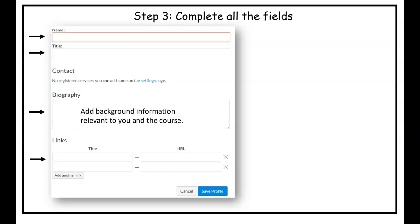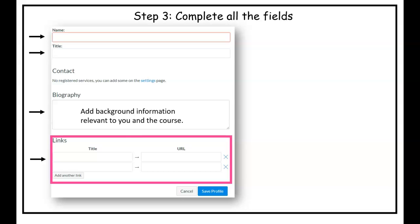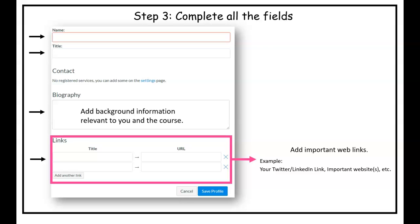Next look at links. Links can be very simple. It can include important links for the course. It could be your portfolio, your resume, and most importantly I like to include your Twitter or LinkedIn account as well as important websites relevant to the course.